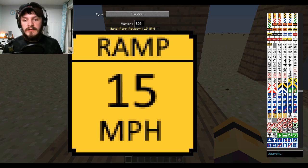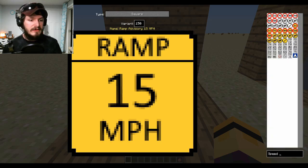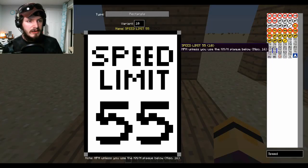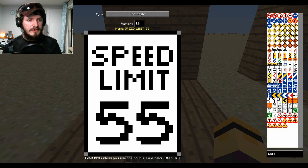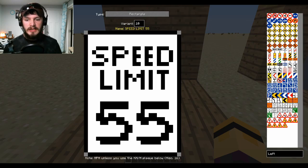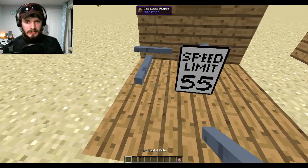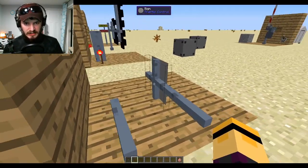You can also search in the sign GUI — type 'speed' to get speed limit signs, type 'left' to get all left-turn related signs. Very handy. We also added the ability to make signs compatible with the horizontal pole, so they actually connect in the back.